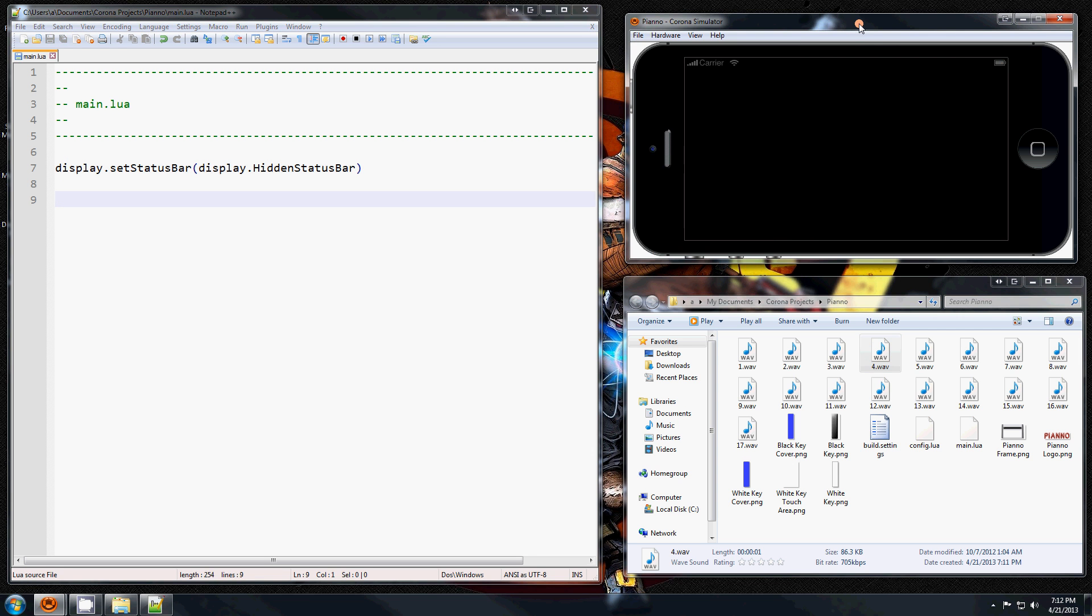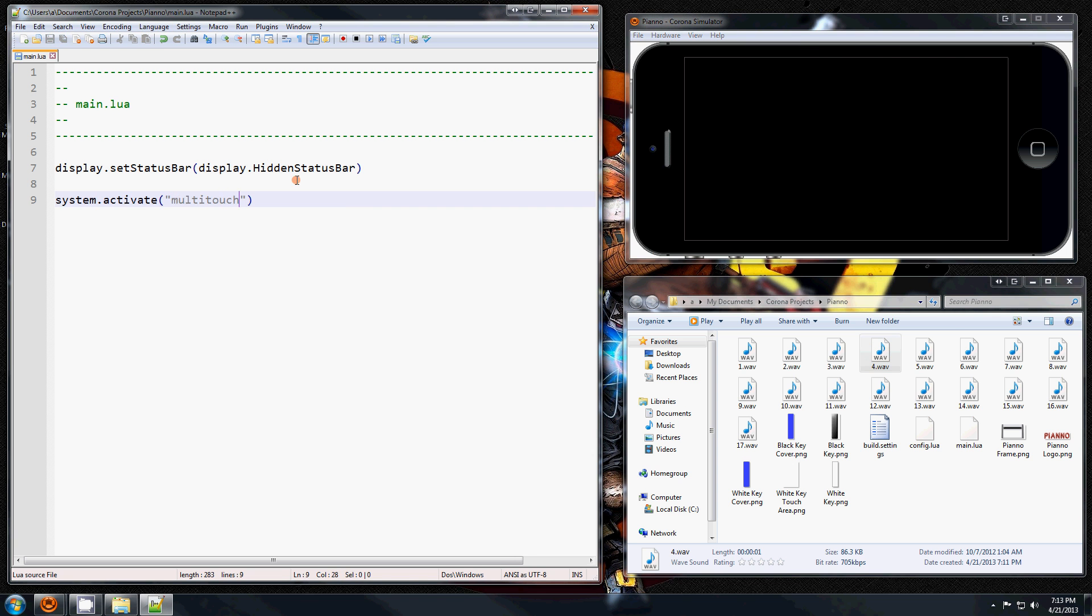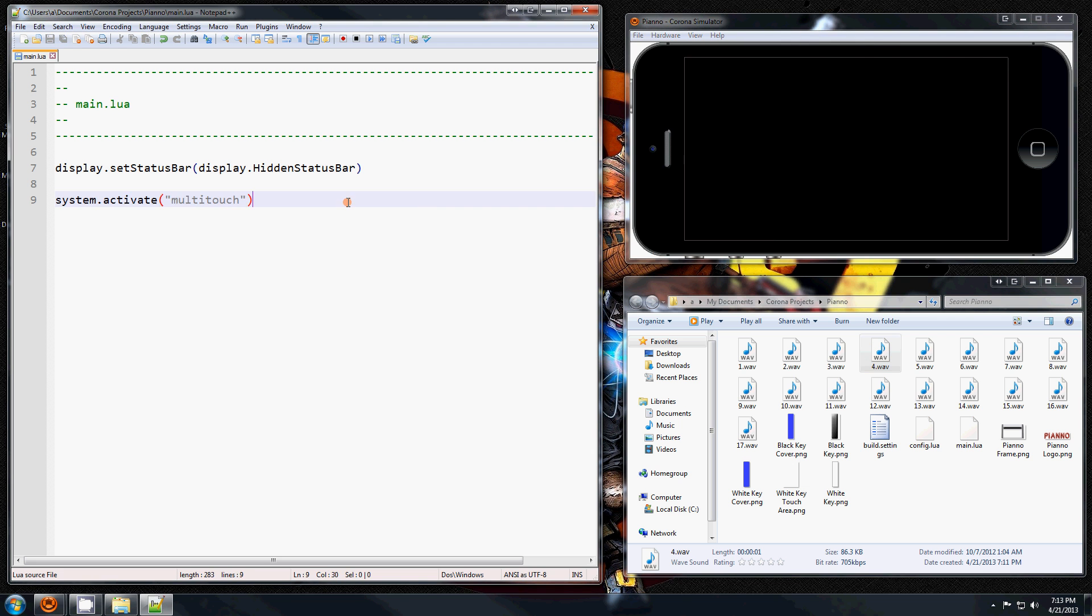OK, the next thing is system.activate, and in here goes multitouch. Now in the simulator it doesn't do anything because there's only one mouse, but on the actual device it will enable you to press more than one key at the same time.